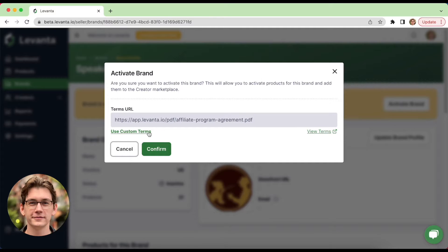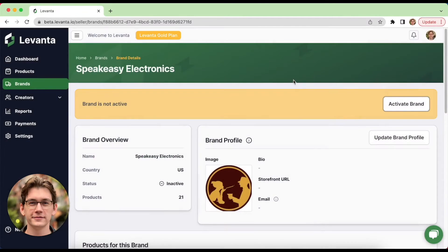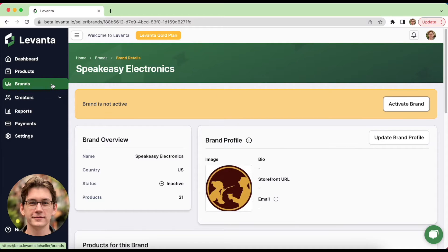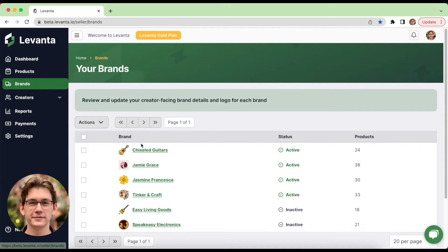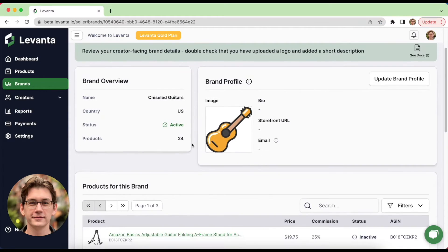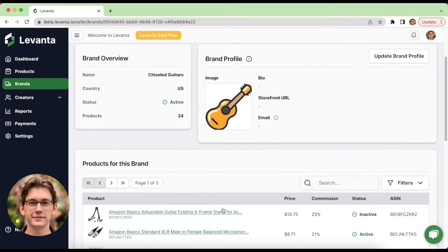In this case, I'm not actually going to click Activate because, well, it complicates my demo account, but you get the idea. From here, it's time to activate products. So activating a product is what lists it on the marketplace. And so we'll actually hop into an active brand here, Chiseled Guitars, and activate a product. We'll do this one right here.